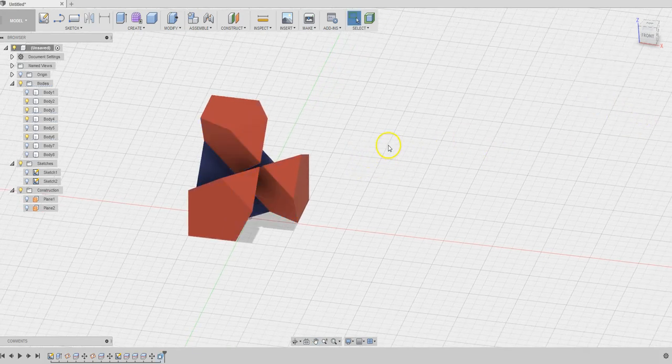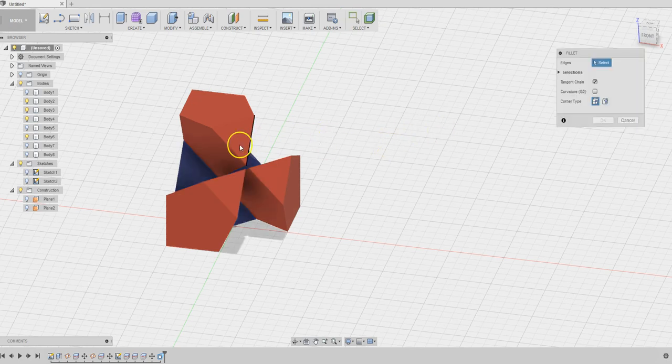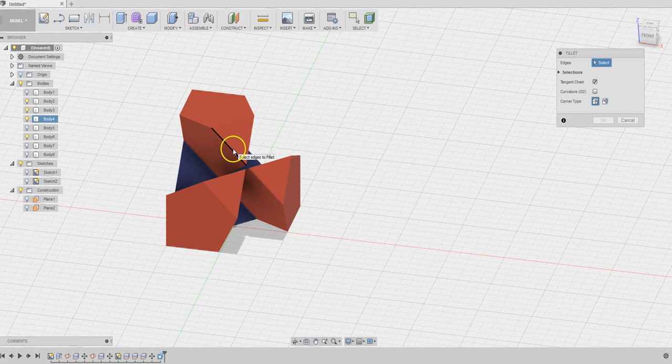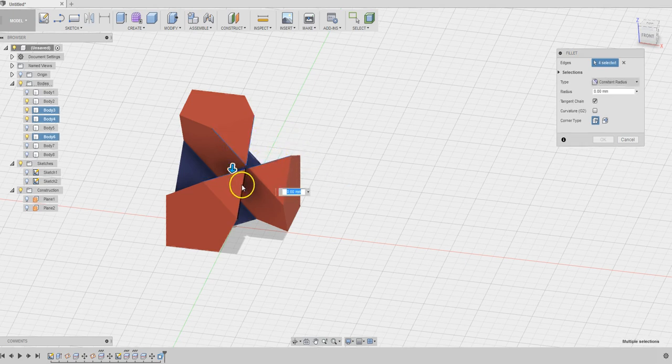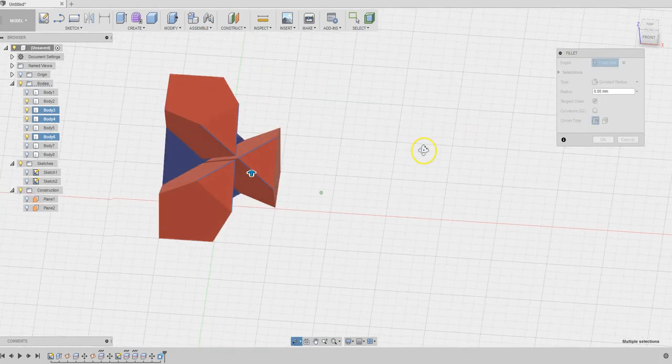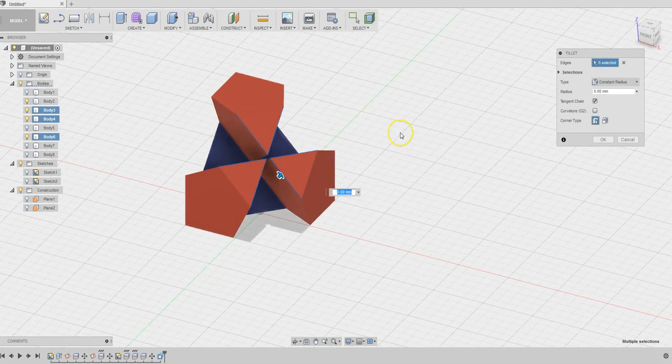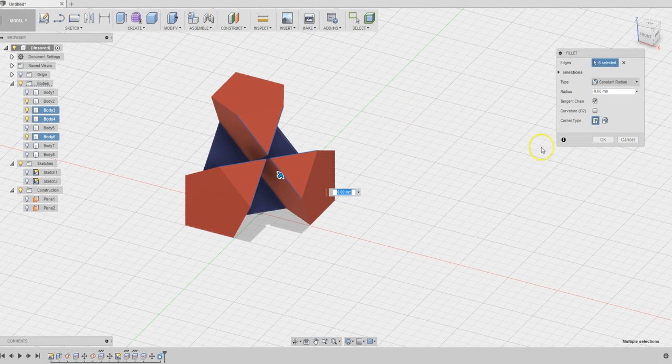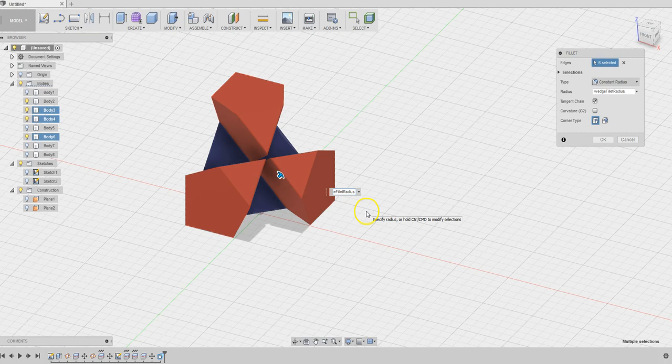If you like, you can always fillet these edges for a smooth connection. One, two, three, four, five, six. Because these edges are going to be aligned with the other piece, which is exactly the same as this piece. We'll do the fillet, wedge fillet like this.